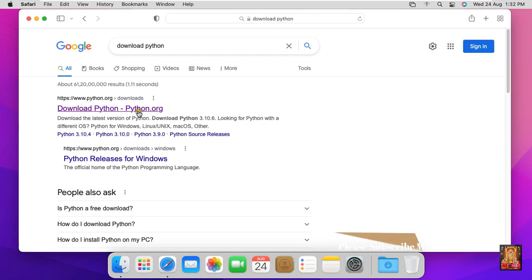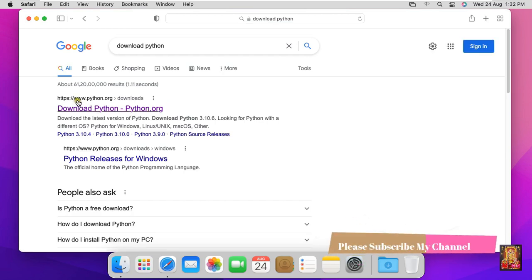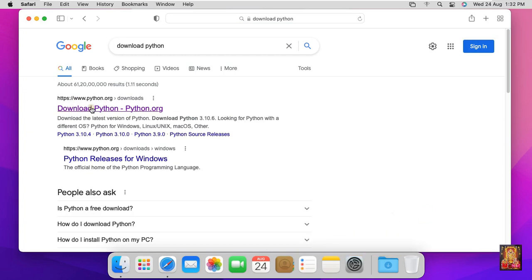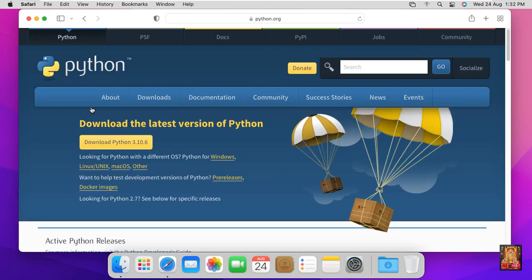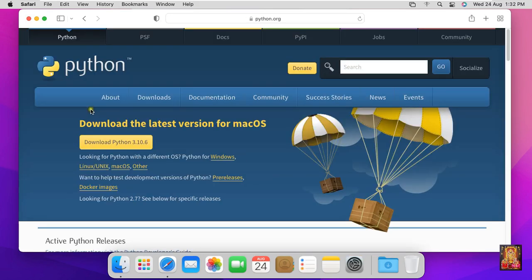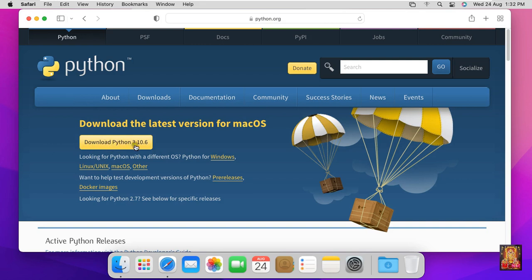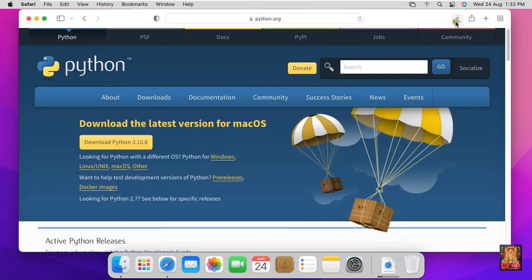Click on first official website link www.python.org, let's click on it. As you can see the download Python option here, Python latest version is 3.10.6, let's click on download. Now downloading is started.